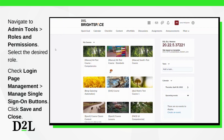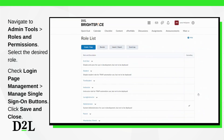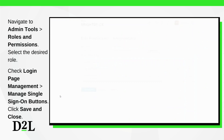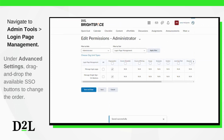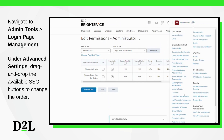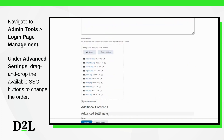To enable setup of single sign-on buttons or links, first navigate to Admin Tools, Roles and Permissions, and select the desired role. Under Login Page Management, check the box for 'Manage single sign-on buttons.' Then click Save and Close. Now navigate to Admin Tools, Login Page Management. Under Advanced Settings, create your single sign-on buttons.